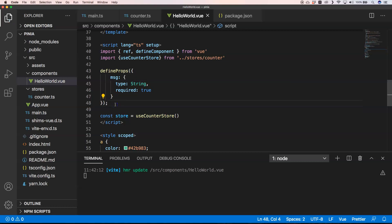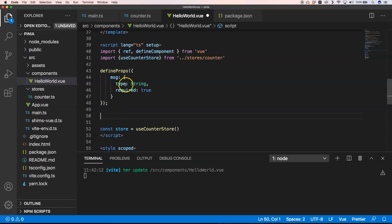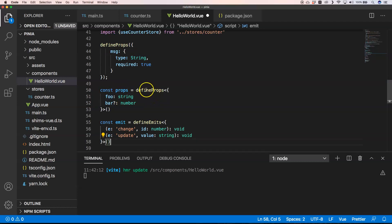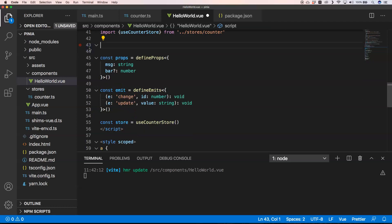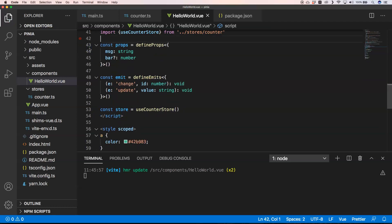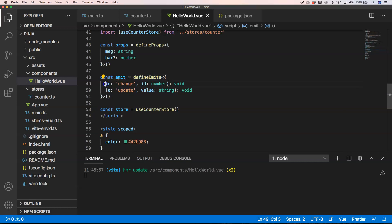Since we're in TypeScript, it's nicer to define props like this: we define props with msg as type string and required, and a bar property that's a number and not required. Personally I like this more because you're using the full power of TypeScript. For emits, I also like this style — when you perform an emit, you say emit change, provide a number, and return void. This just works.